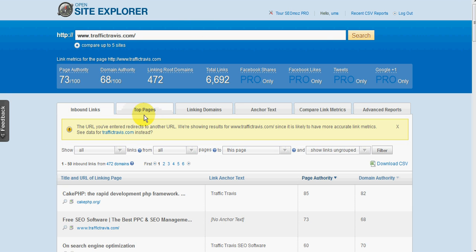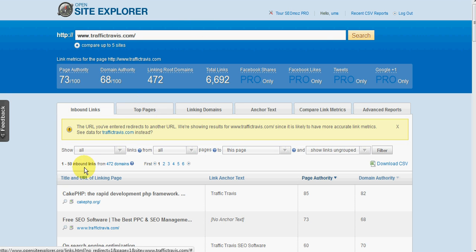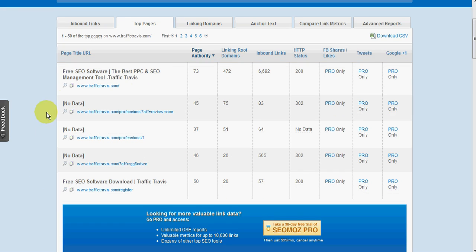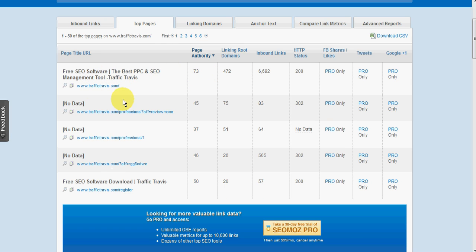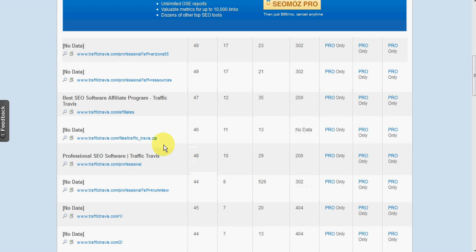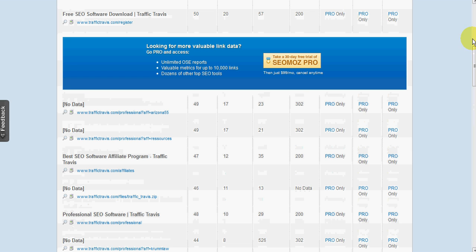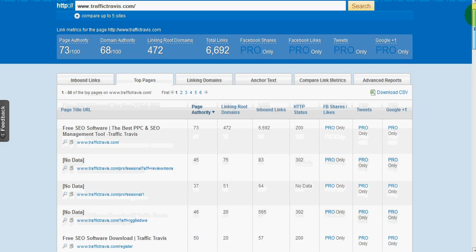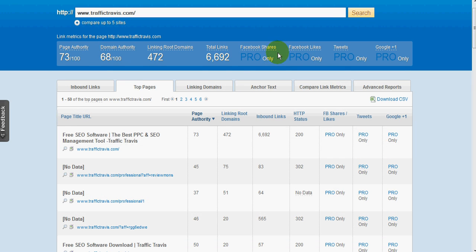So some of the other information we get is the top pages. So that's the top pages that are linked to on that particular domain. Obviously the home page is the main one, and then we've got a register link there for example. And so on and so forth for all the various pages on that site. You can see here some of the additional information you get with the pro account.